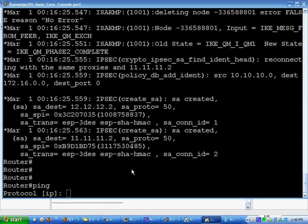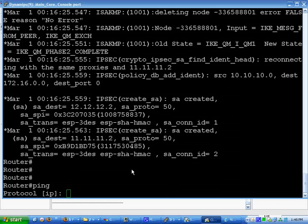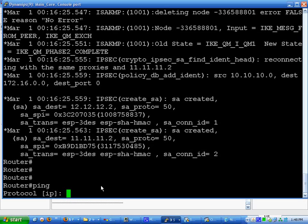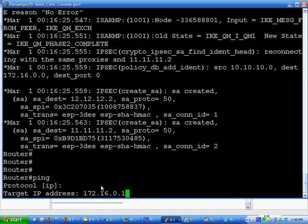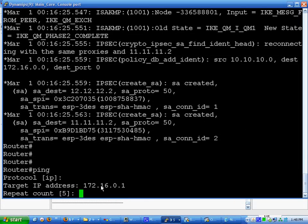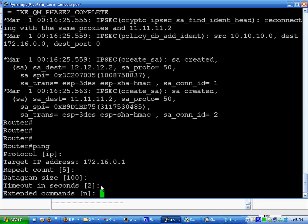172.16.0.1. And what we do is we enter extended commands and we source it from the internal. So it doesn't try and ping from the external, which is going to work no matter what.